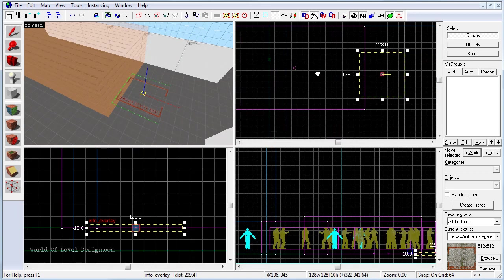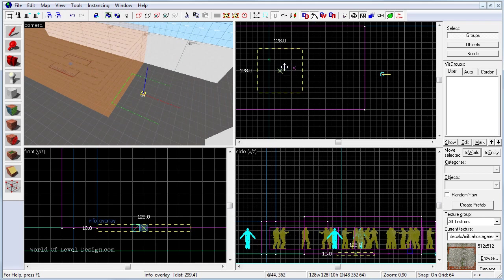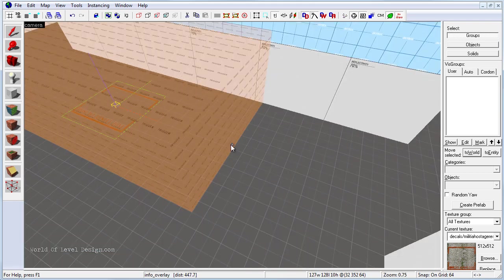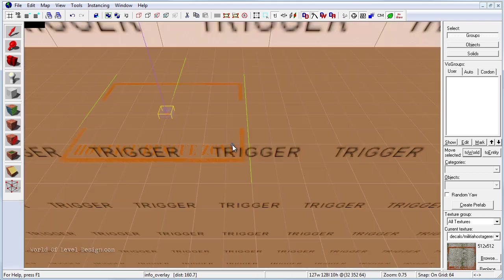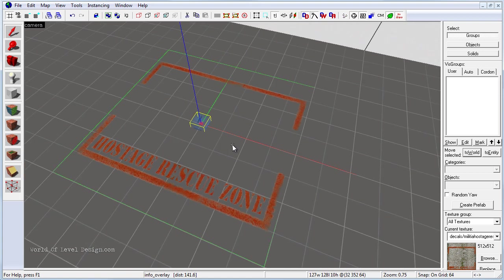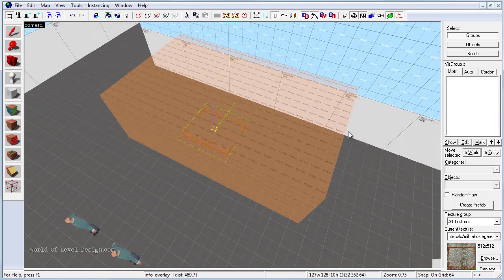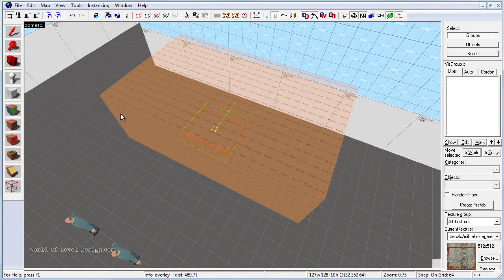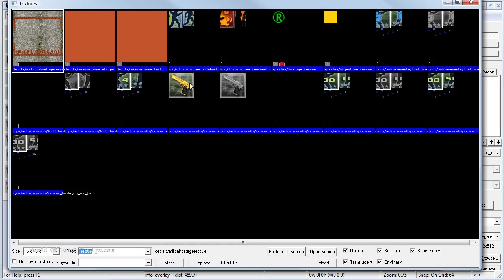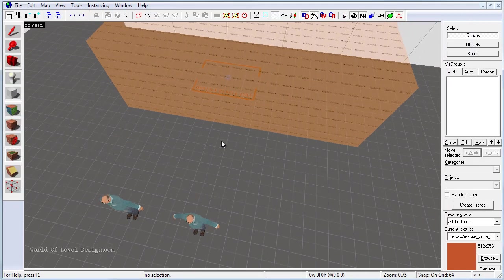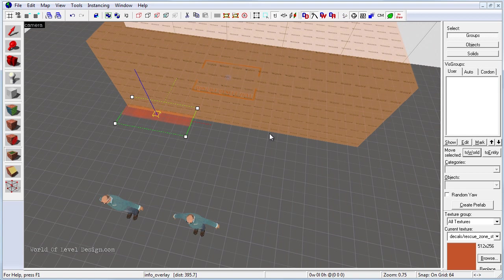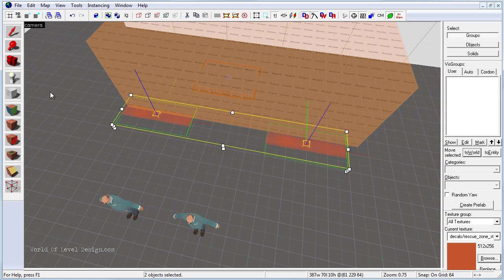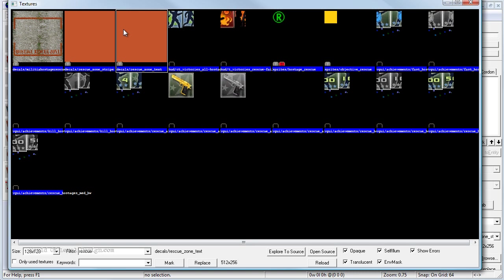And then on top view I'm just going to move it over right in the middle. So this applies info overlay texture on top of our BSP surface. Let's add a couple more info overlays on each side. Let's go enable info overlay, click on browse, let's use this rescue zone stripes, and let's place a couple of them right here.